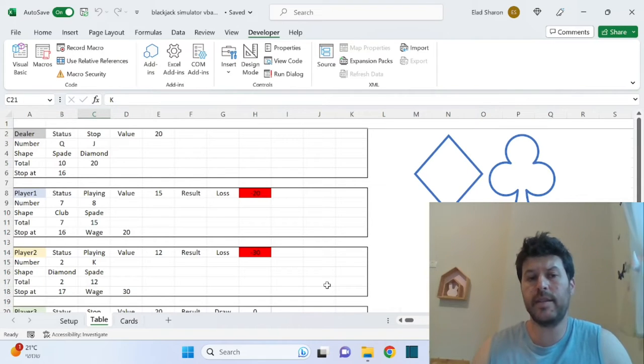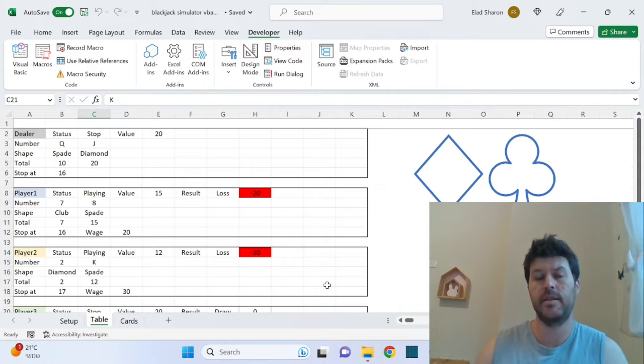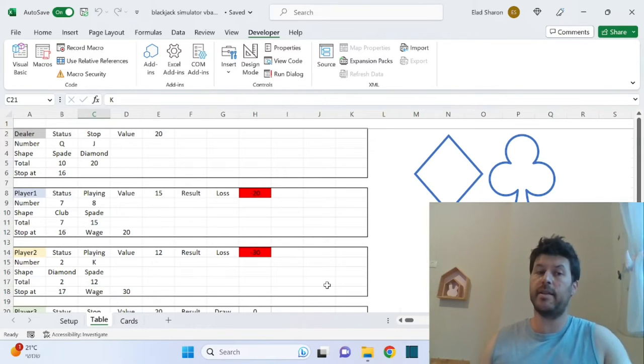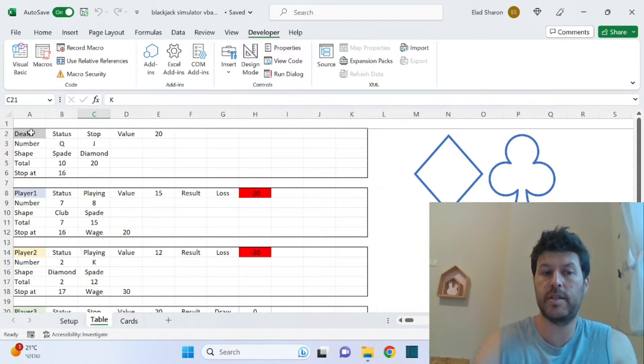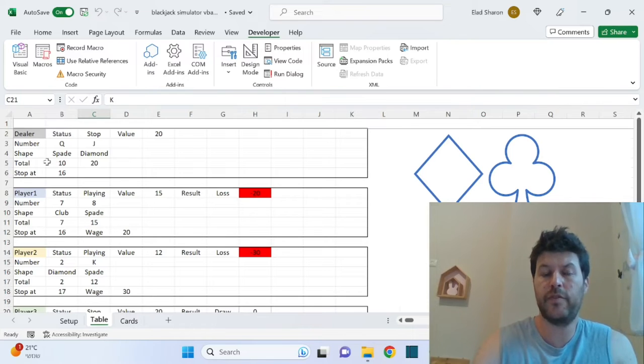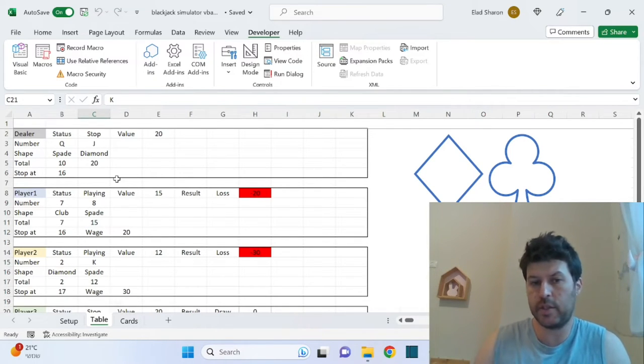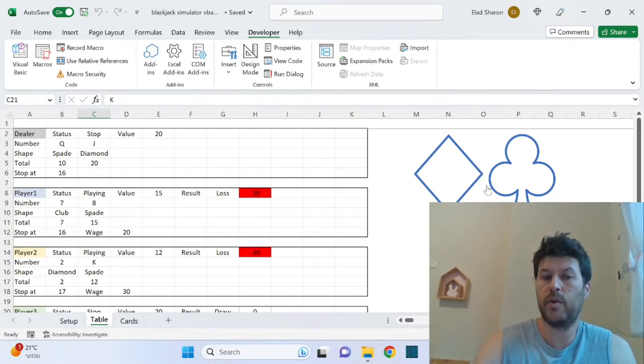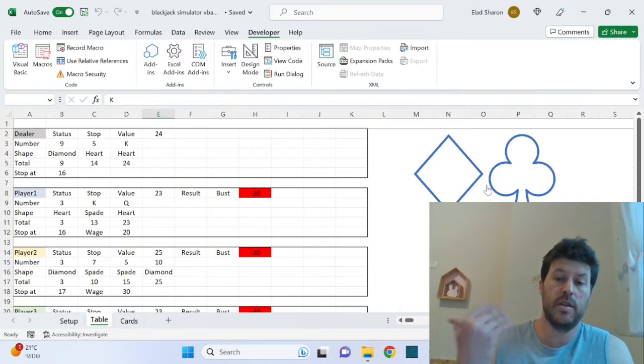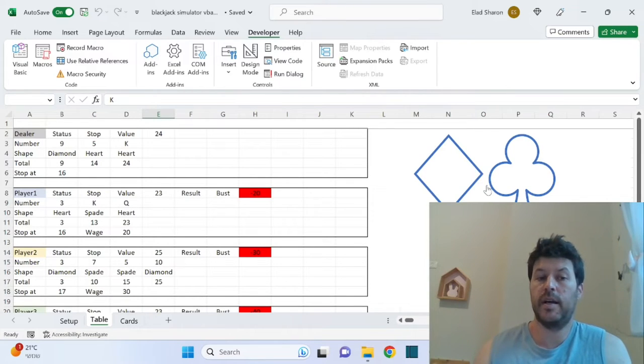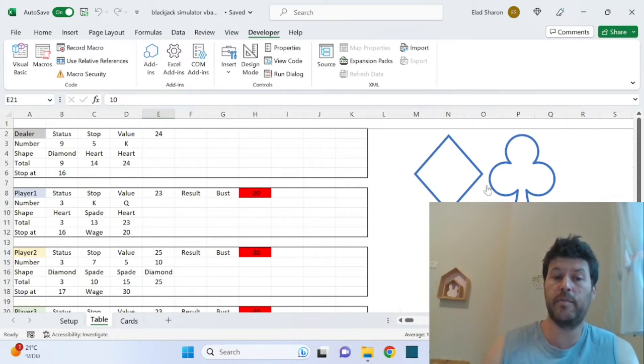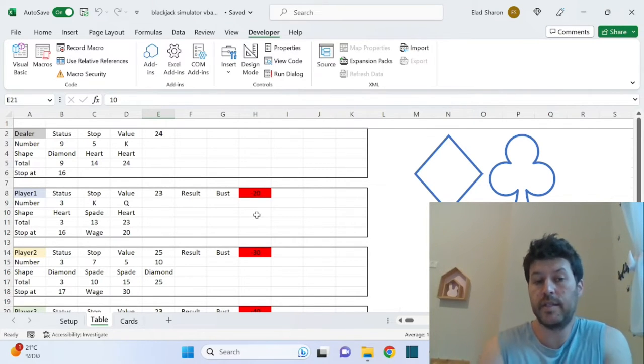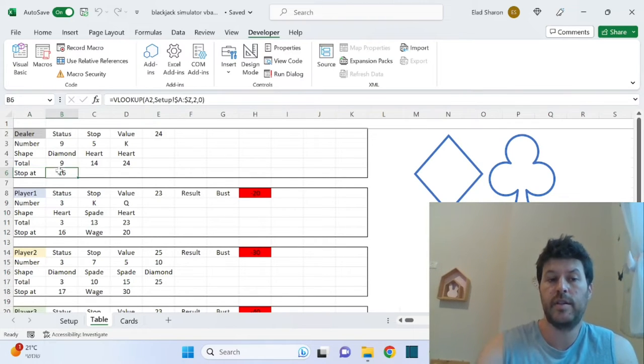So in the table sheet, basically this simulates—this whole file simulates a blackjack between three players and dealer. So you can see each of the players. This is the dealer, player one, player two, player three, and you have a few inputs here. Now you're not supposed to use this sheet. I mean, you can click on the simulate one round button. Once you do that, it simulates play between the dealer and players and they play until somebody stops. So for each person, they have their stop. When are they stopping? The dealer at 16, you can see player one at 16 and player two at 17, meaning they reach 16, that's it. If not, they keep going.